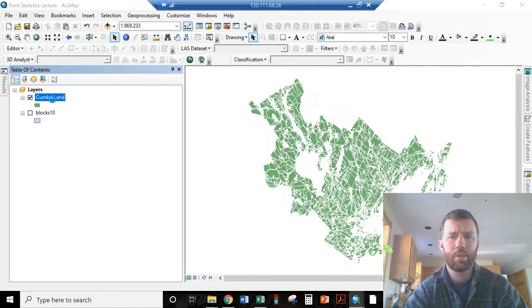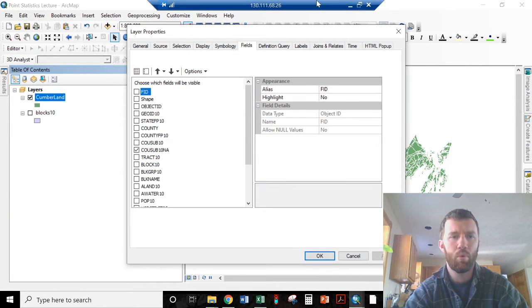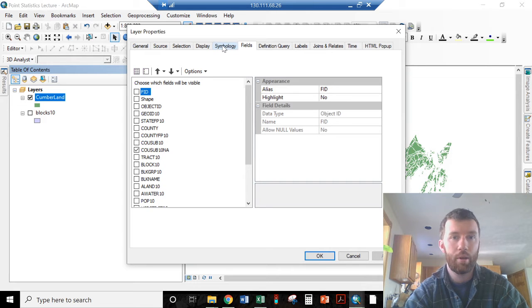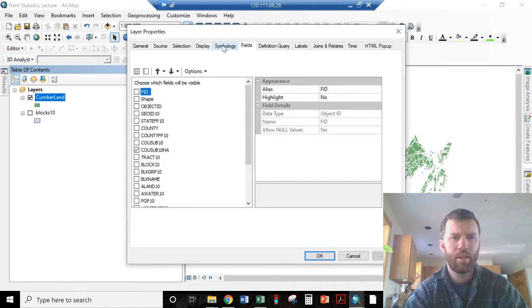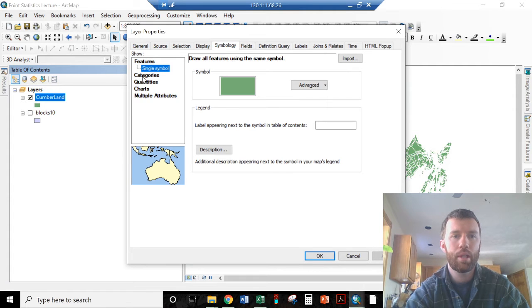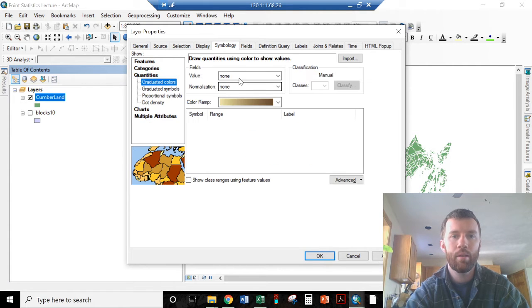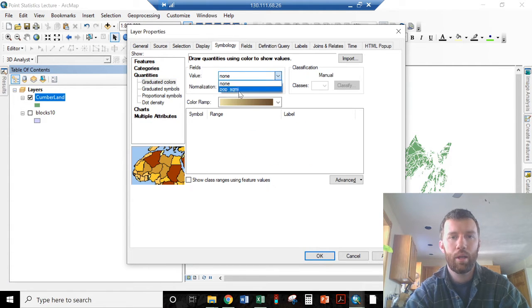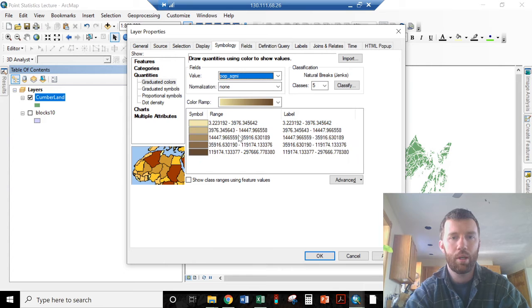I did this because there are more interesting differences down here. Up here we have a lot of open space and just a couple of populated areas. Let's take a look at this by quantity and look at population by square mile.